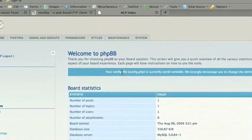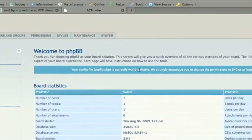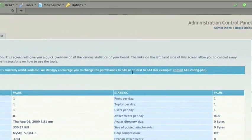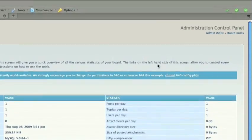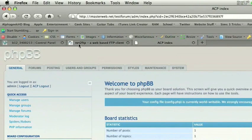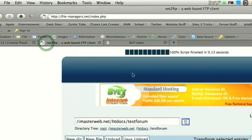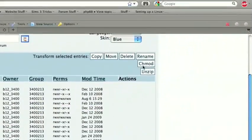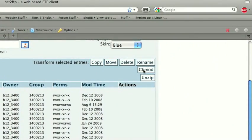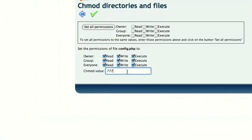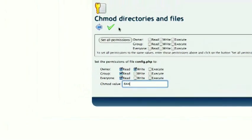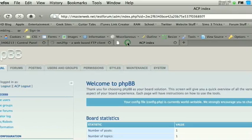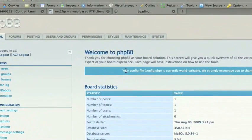Now it's giving us this. Your config file, config.php, is currently world writable. We strongly encourage you to change the permissions to 640 or at least 644. Okay. I'm going to change it to 644 because 640 completely blocks me out. So let's see. It said config.php, right there. I'm going to go ahead and click chmod and we're going to change it to 644. Go back. Now let's refresh and make sure that warning goes away.